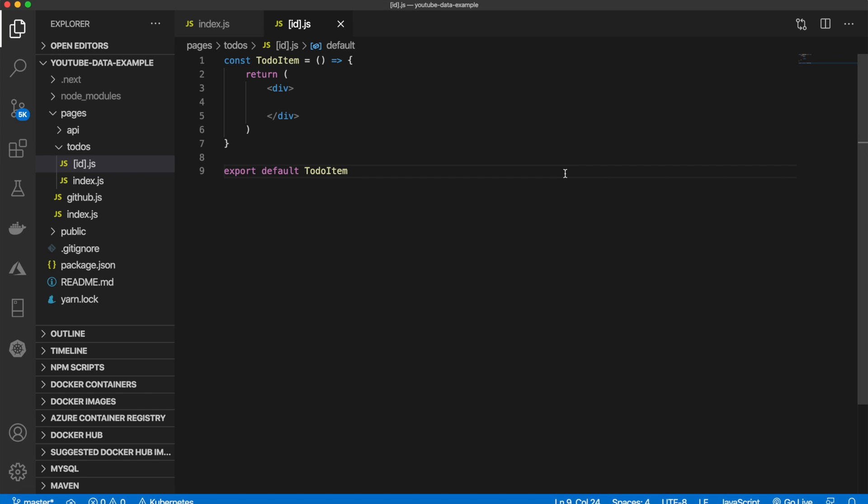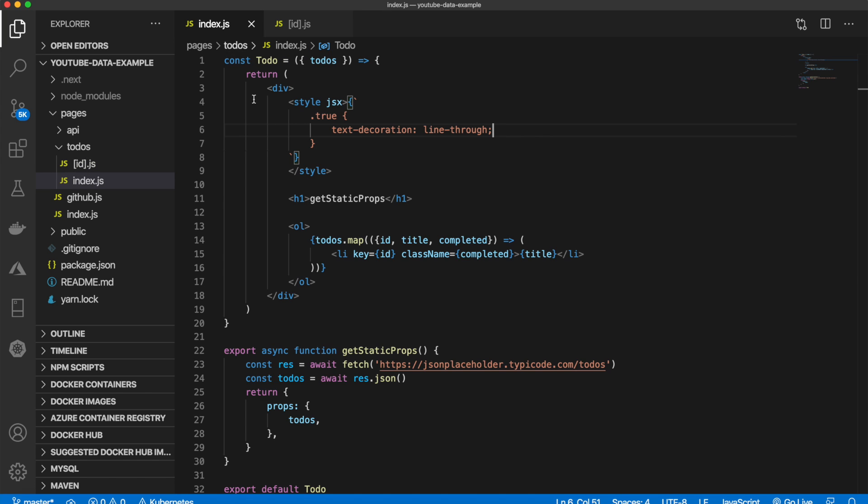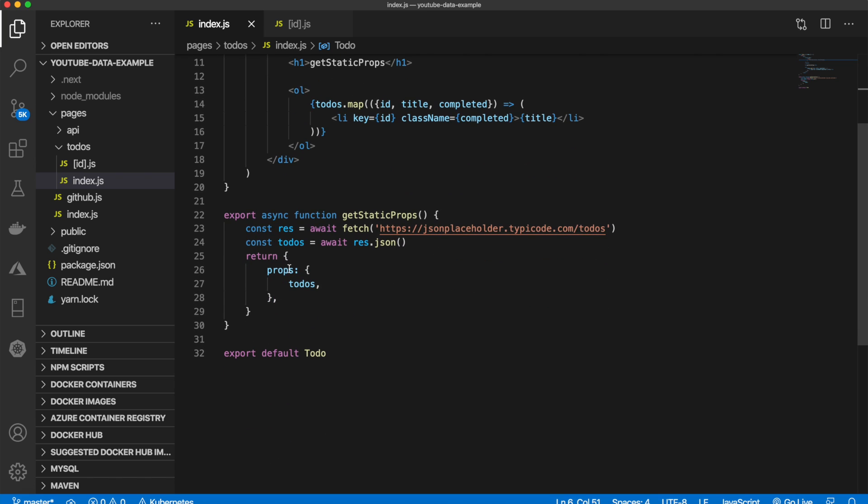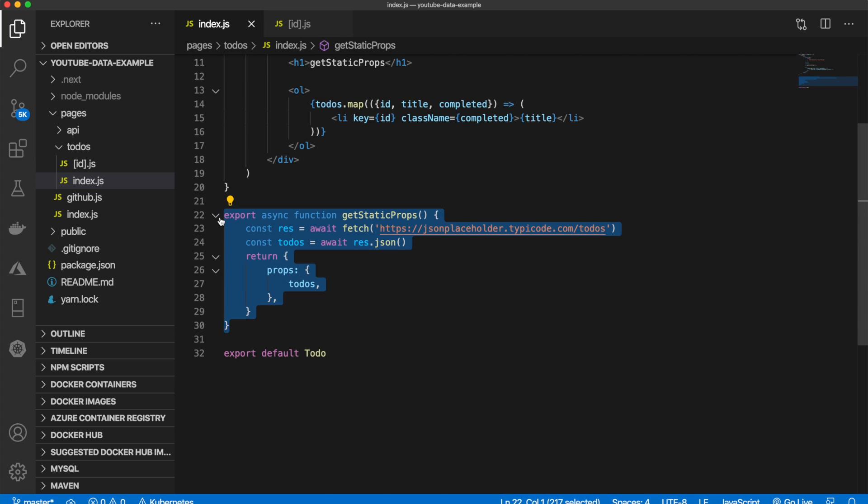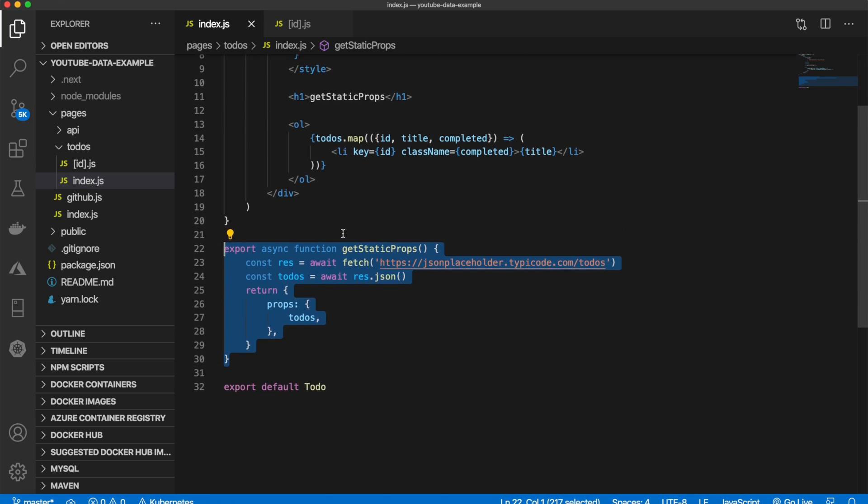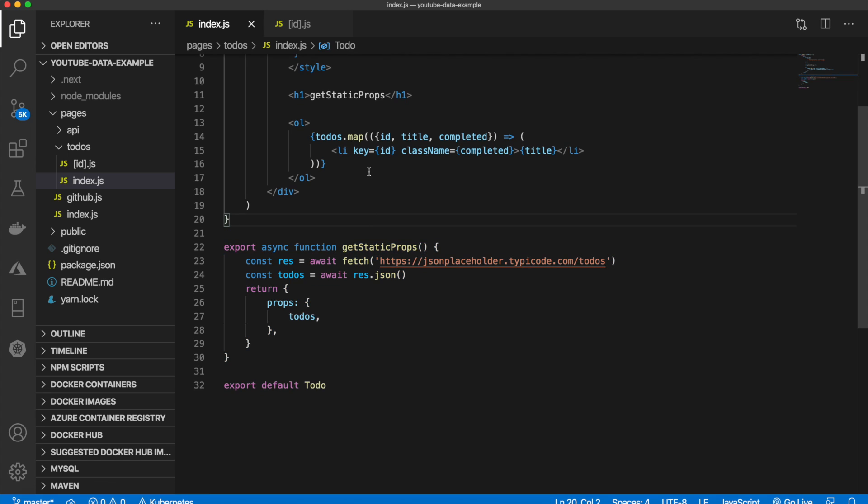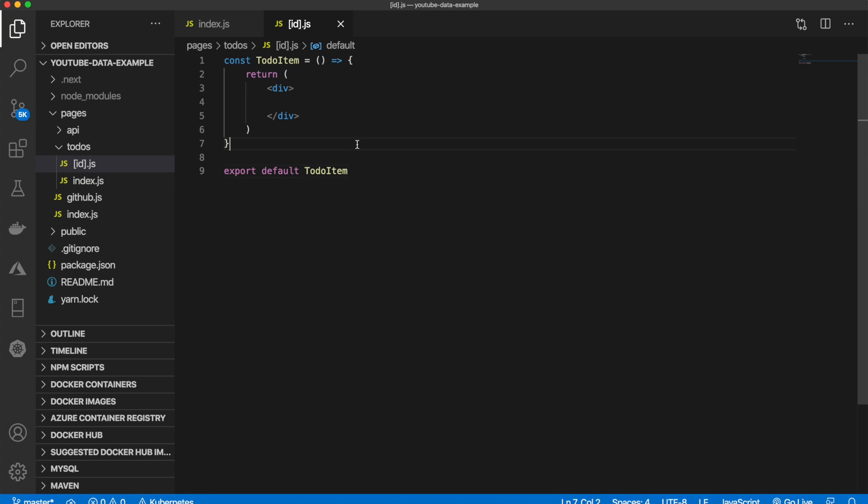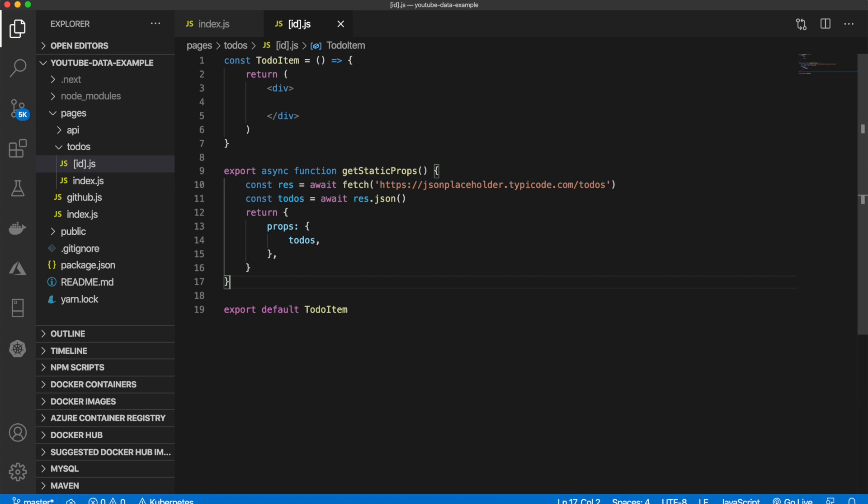But first we need to use the get static props to get all of them. So I'm going to come back here and copy this because it's going to be very similar. And paste it here, just like that.